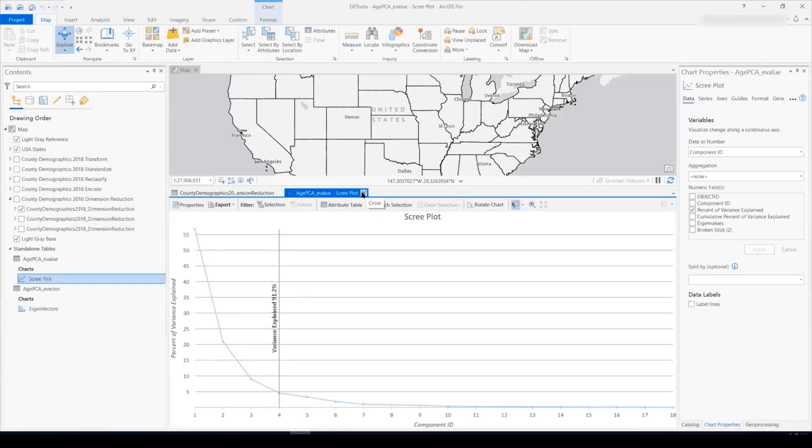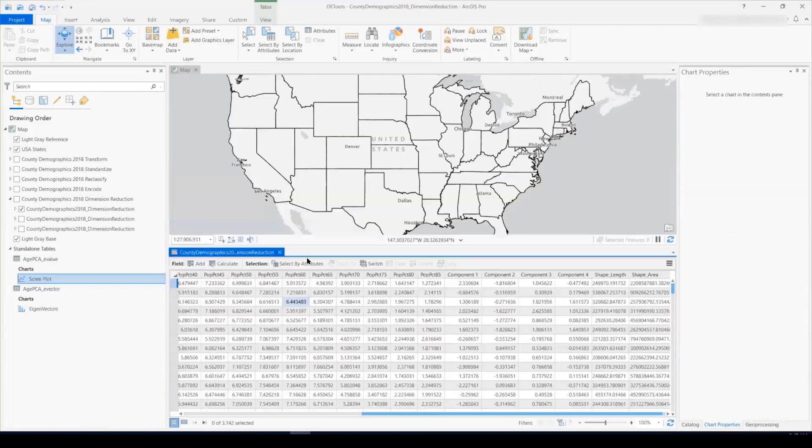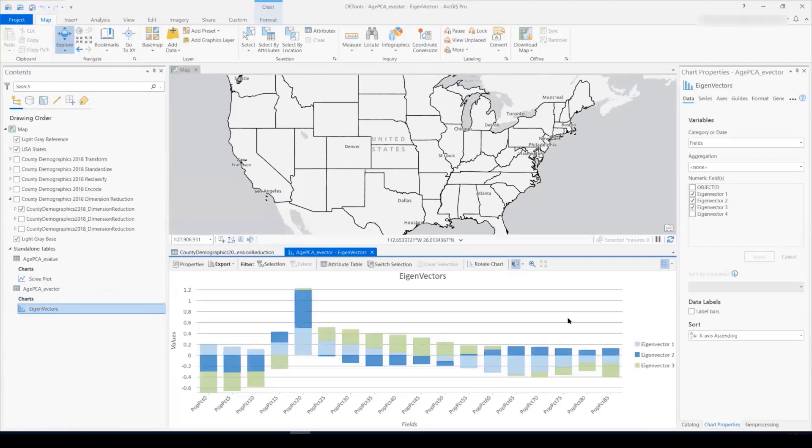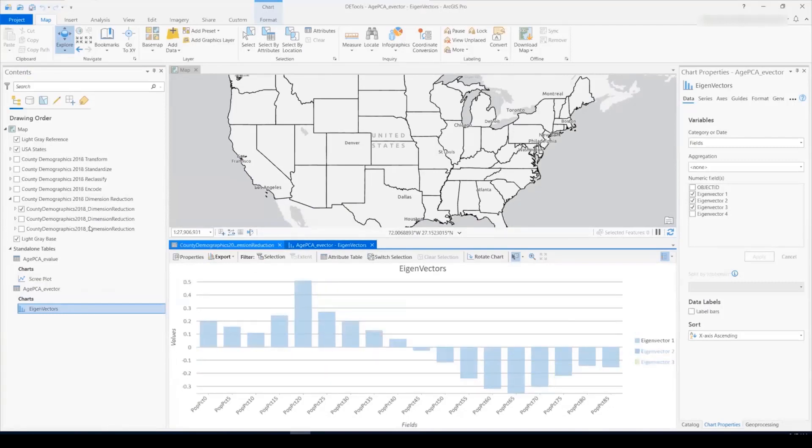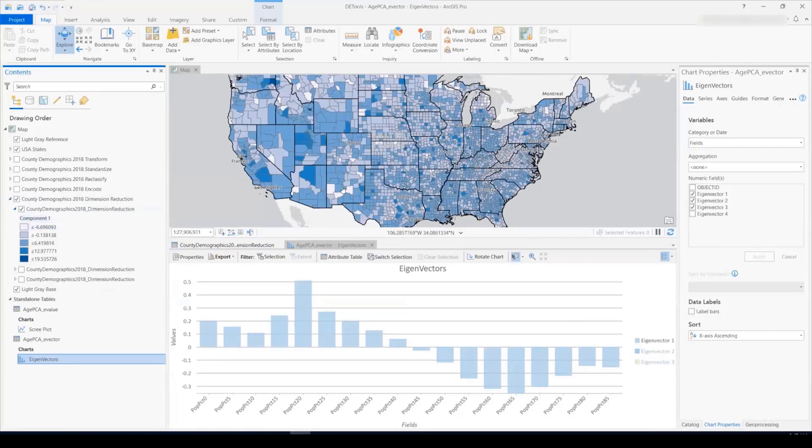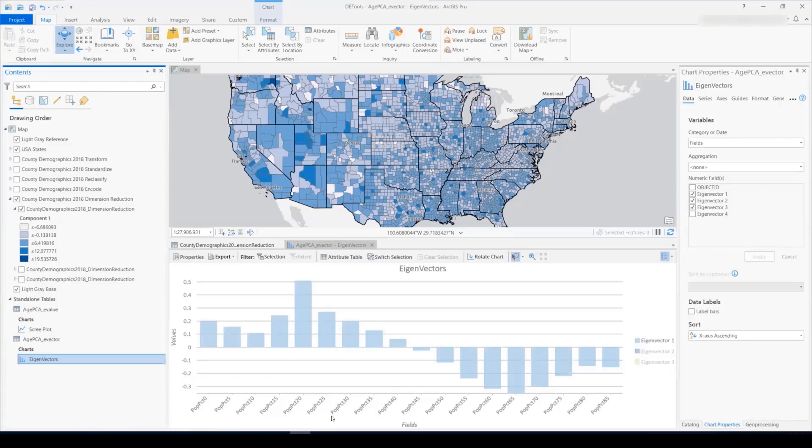So, to try and understand what these new components actually mean, we can have a look at the eigenvectors chart, which the tool automatically produces. Here's the eigenvectors of the first three components. So, I'll turn off two and three, and we'll look at one first on the map and in the chart. So, eigenvector one is used to create component one. This chart shows us how the original fields map to the new components. We see that where the values of the component one are high is where the population is young, and when the values of component one are low is where population is older.